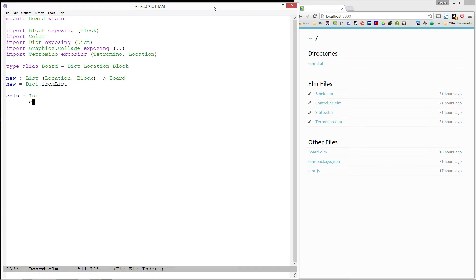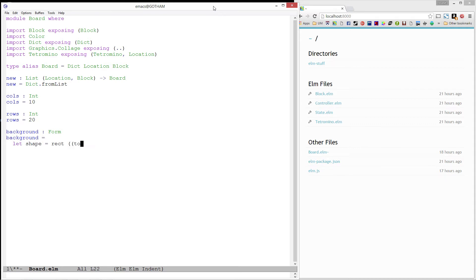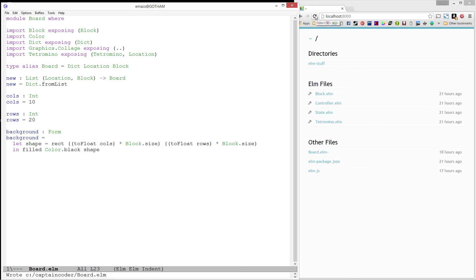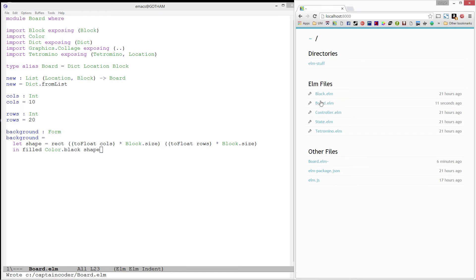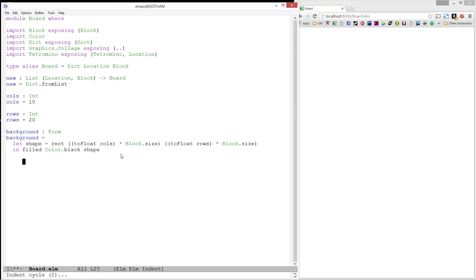The standard size for a Tetris board is 10 columns wide and 20 rows tall. Next, let's create a background for our board to sit on top of. It will be a rectangle. Its width will be the number of columns in a board times the size of our blocks. And its height will be the number of rows in our board times the size of our blocks. Finally, let's make it filled and black. Let's go ahead and load this up, make sure we don't have any type errors. The compiler is happy.